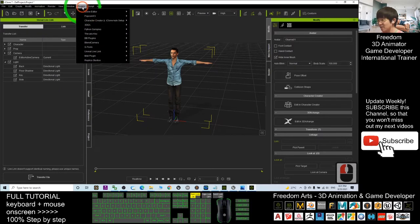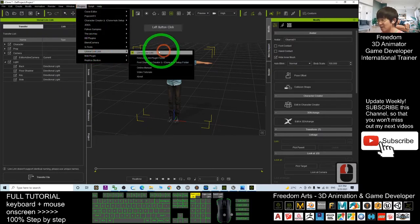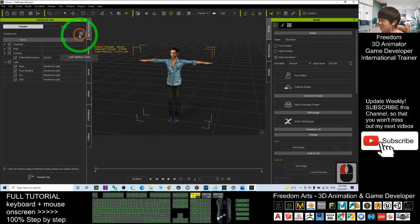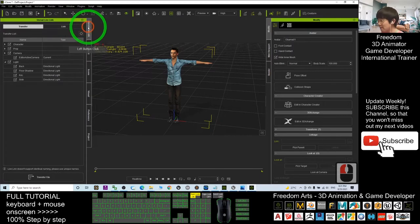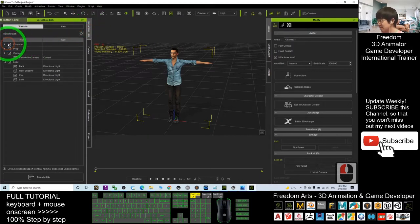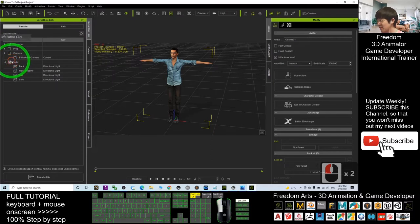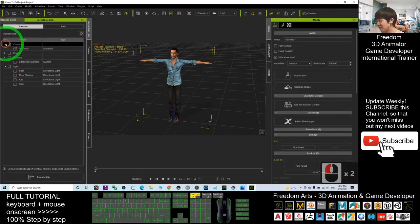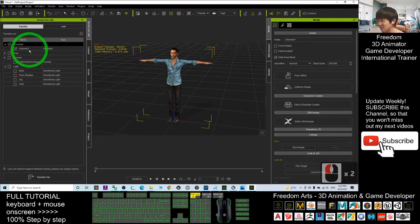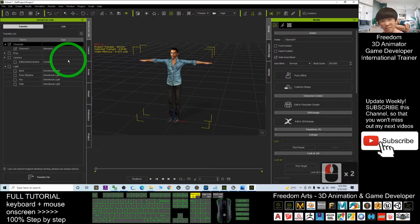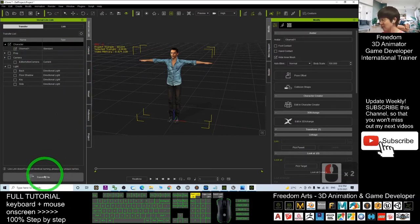Now go to the iClone and Unreal Live Link. If you cannot see the iClone and Unreal Live Link, check the plugins. Make sure you untick everything and only leave the character Obama01. At this moment, click Transfer File.